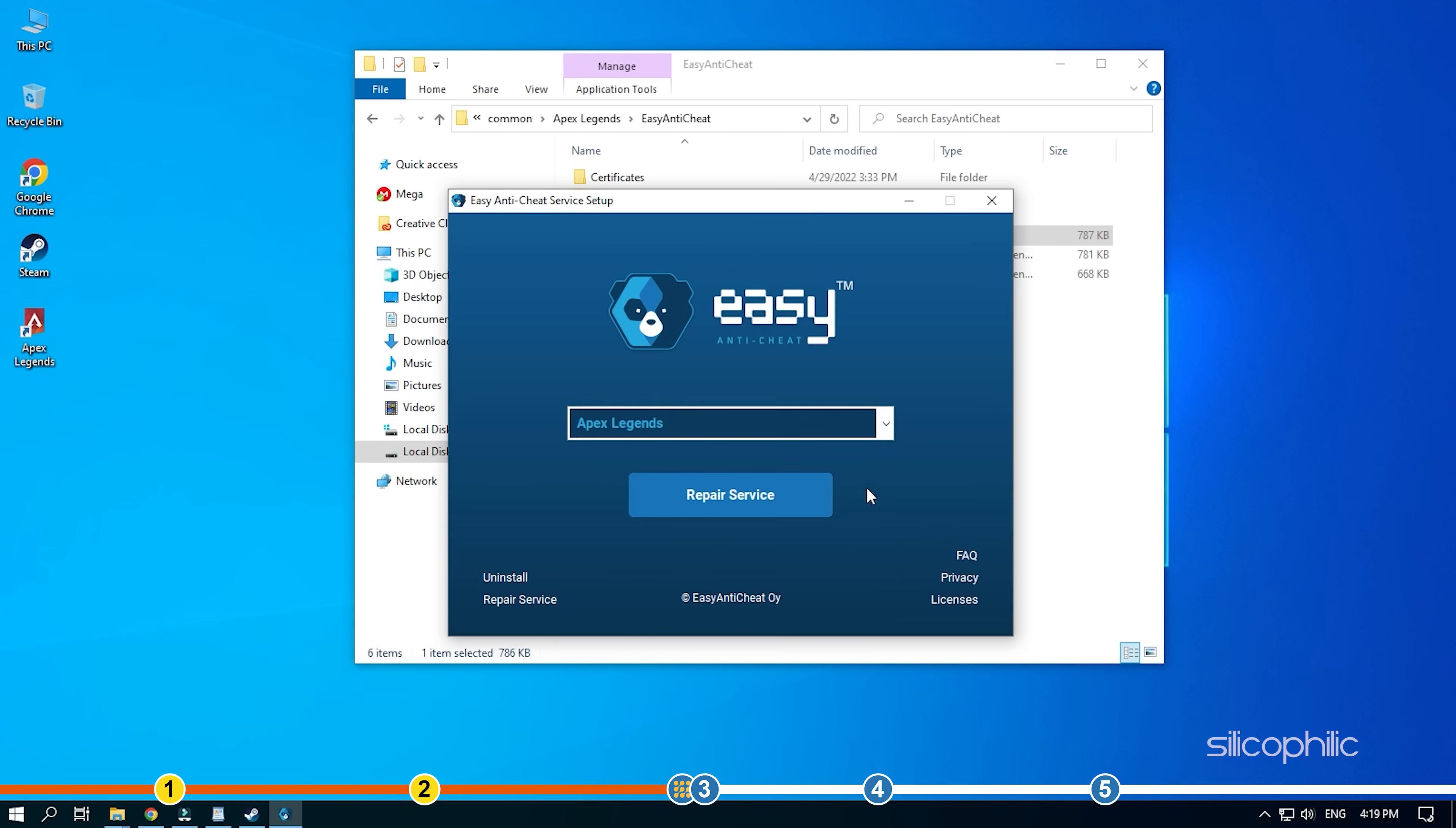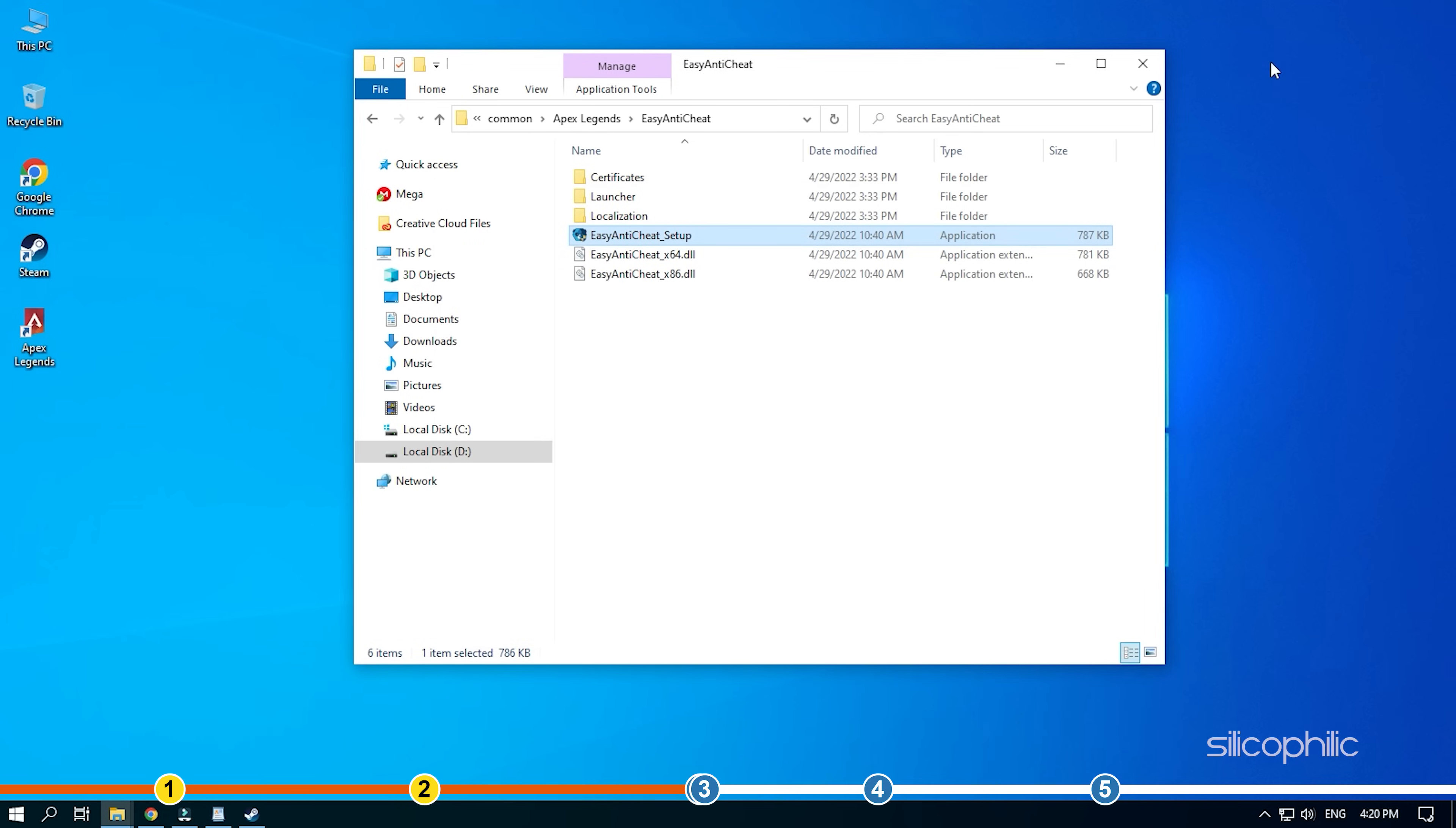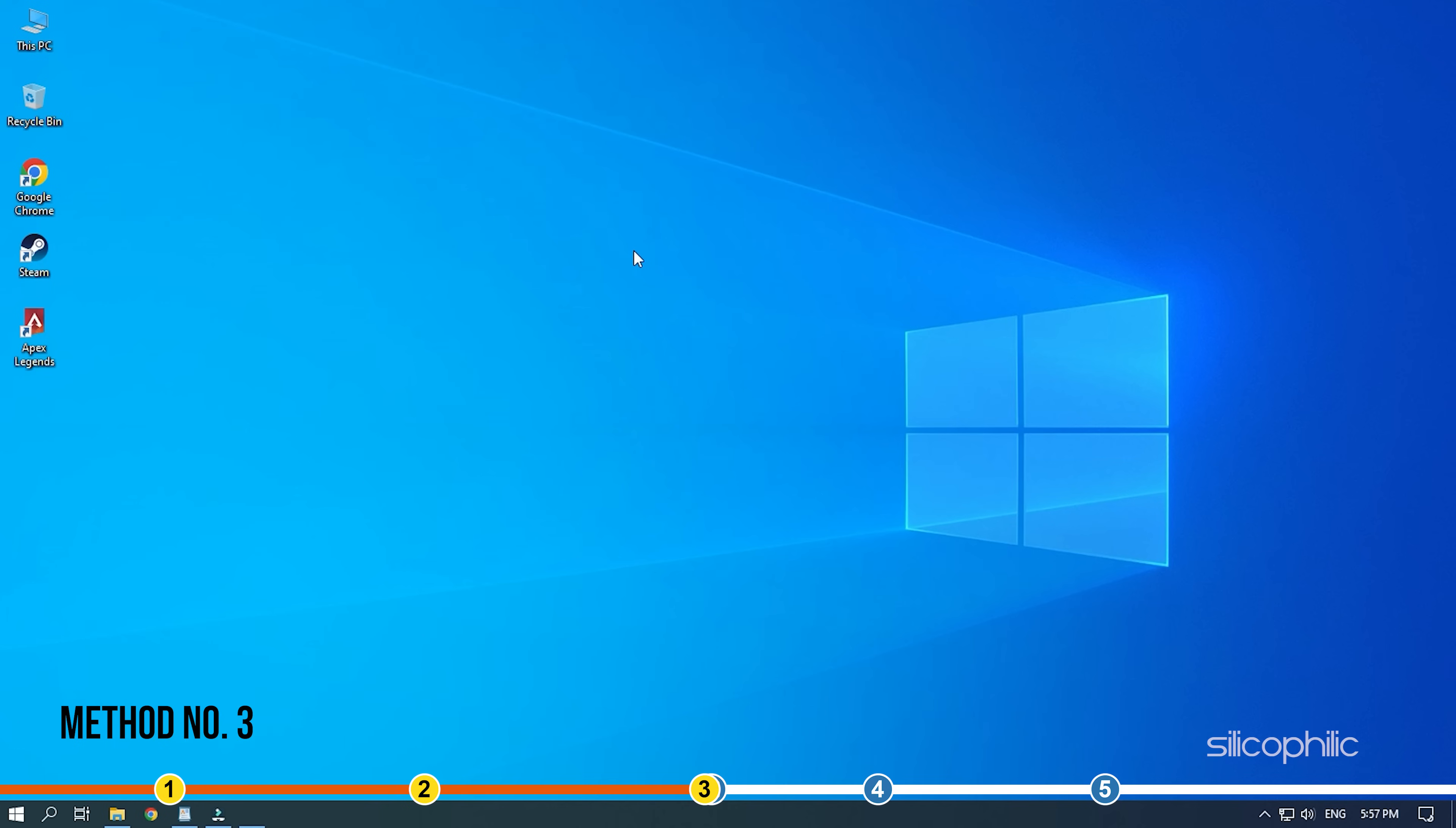Close the window and run Apex from the .exe file. Method 3. Another thing you can do is disable full-screen optimization for Apex Legends.